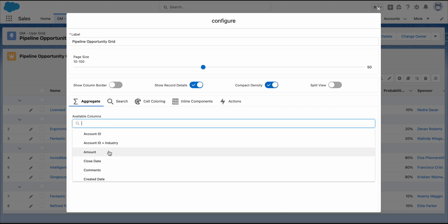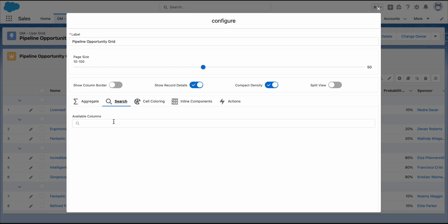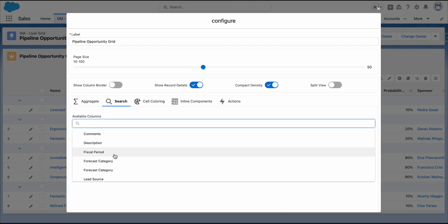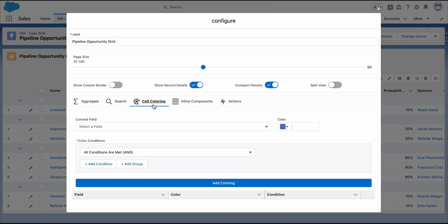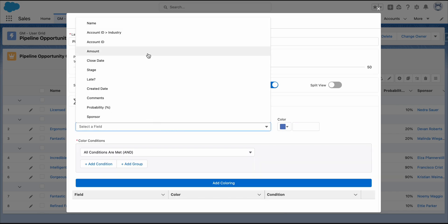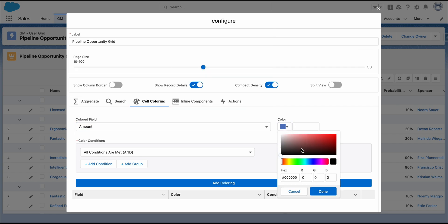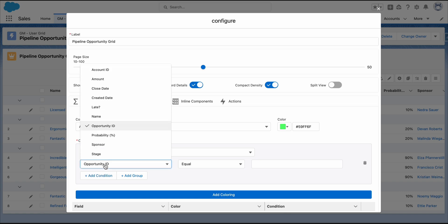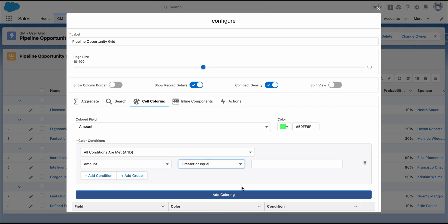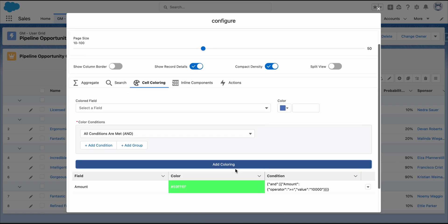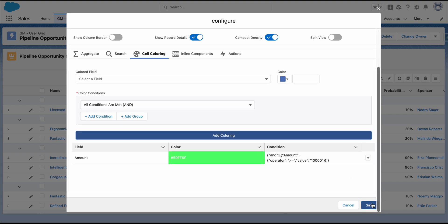Let's aggregate the amount. Select the desired operation. Next, add a search box by name. You can also add some coloring to highlight amounts greater than or equals $10,000. Click Save to apply your changes.